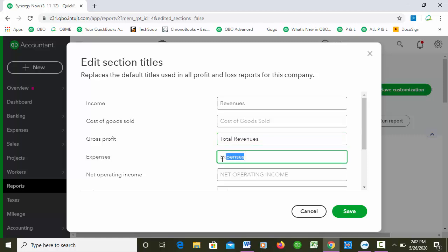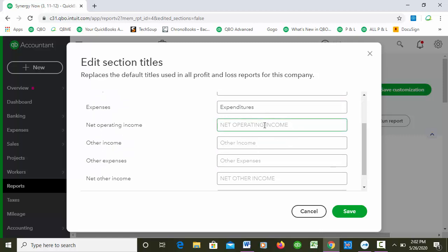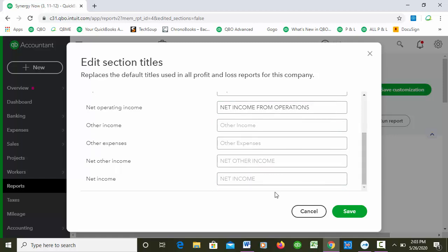Then Expenses, I'm going to change that to Expenditures. And then Net Operating Income, I'll just call this Net Income from Operations. And then I think that would be it. You don't have to worry about Other Income or Other Expenses unless you have account types like that that you're using.